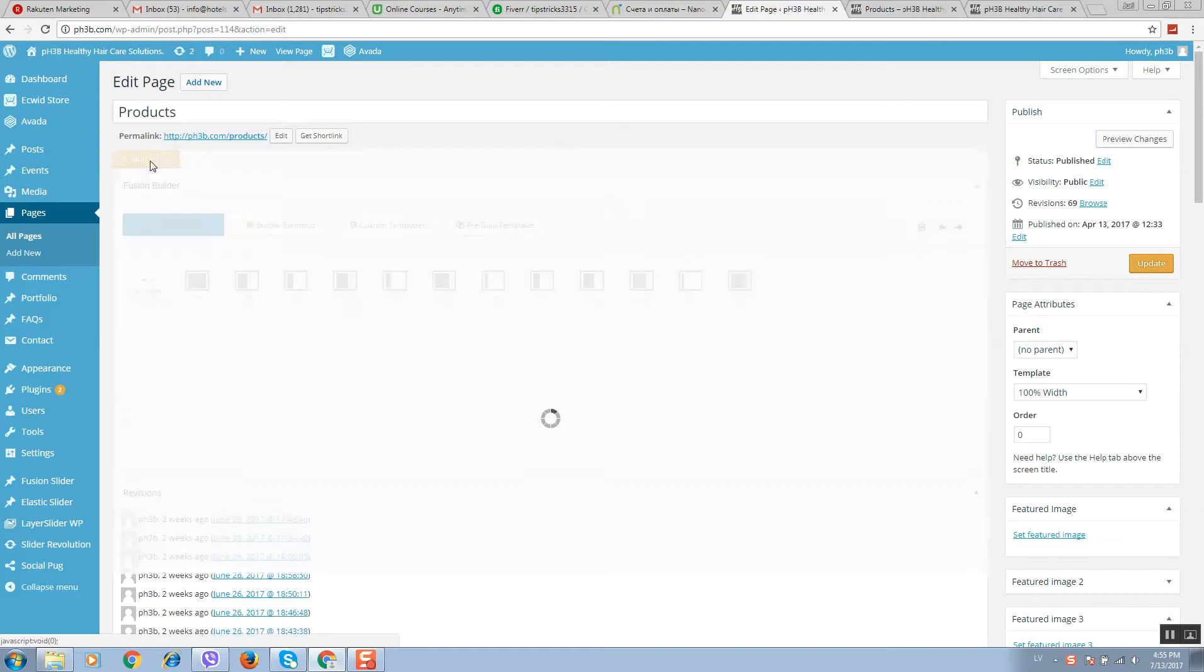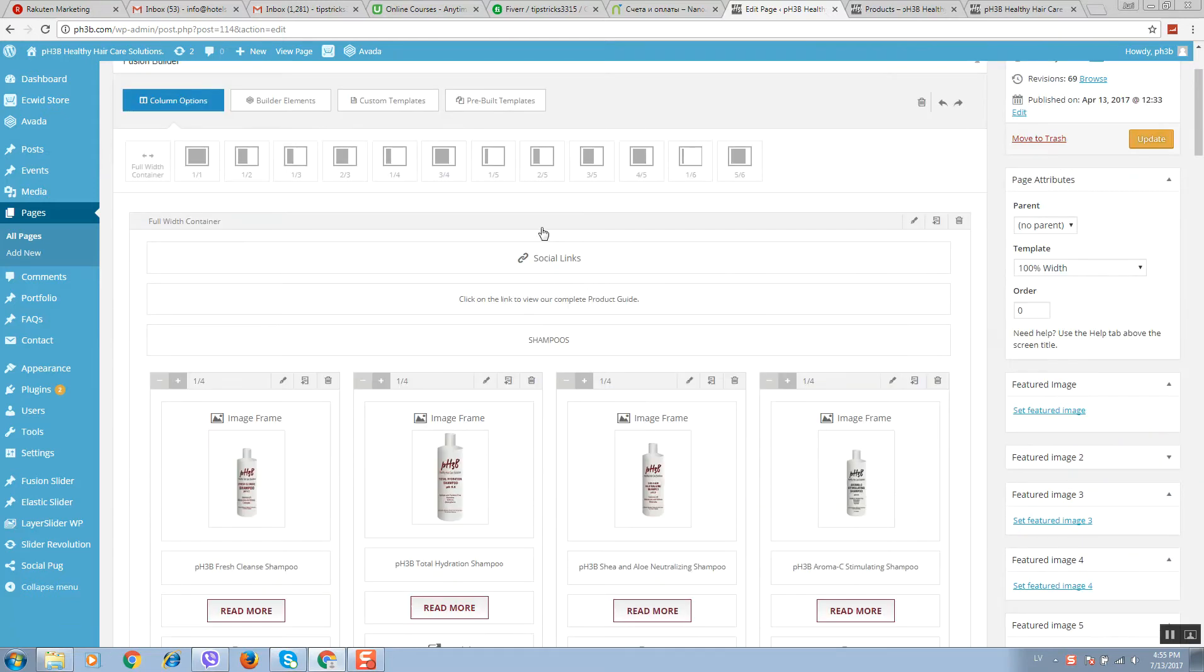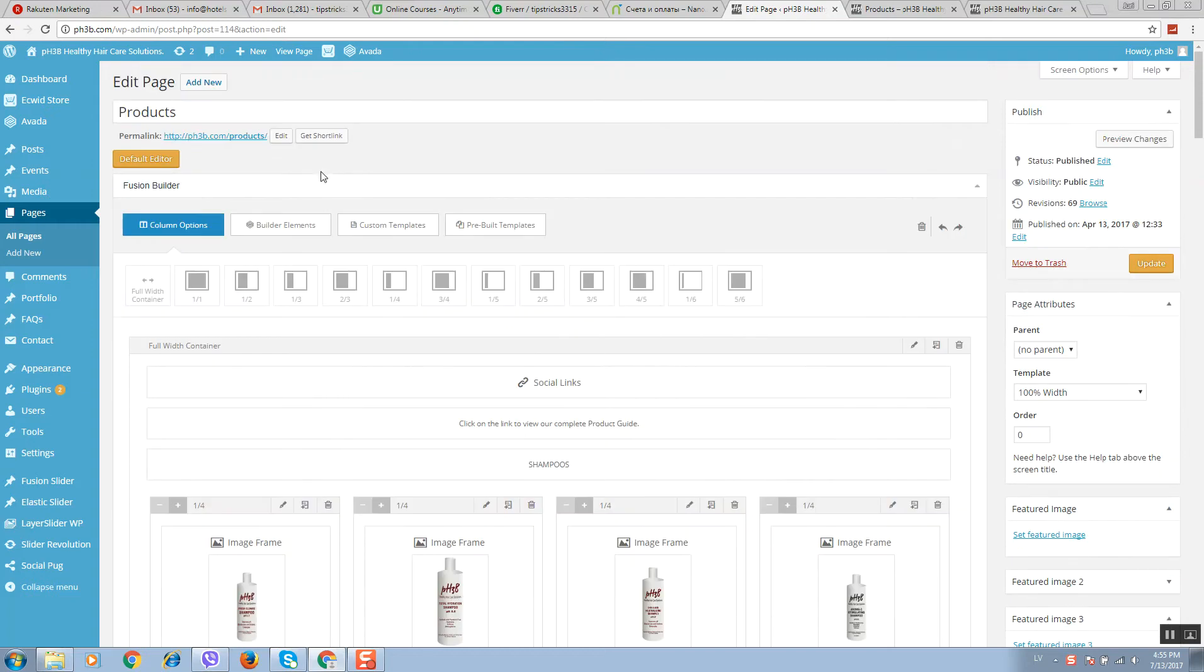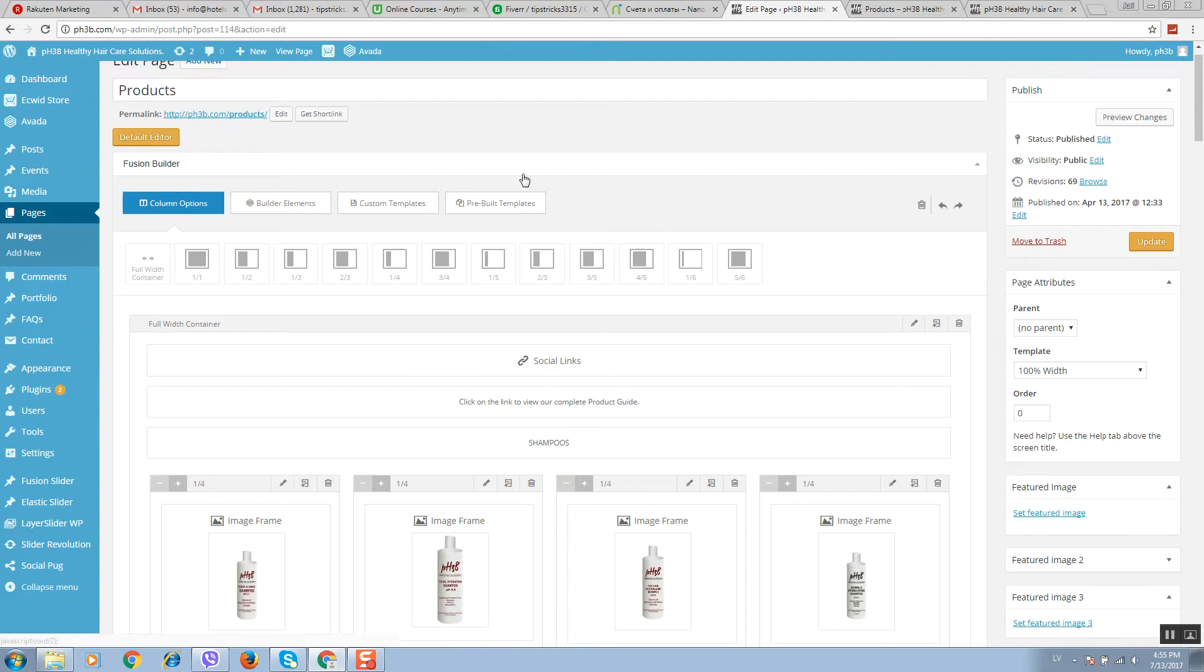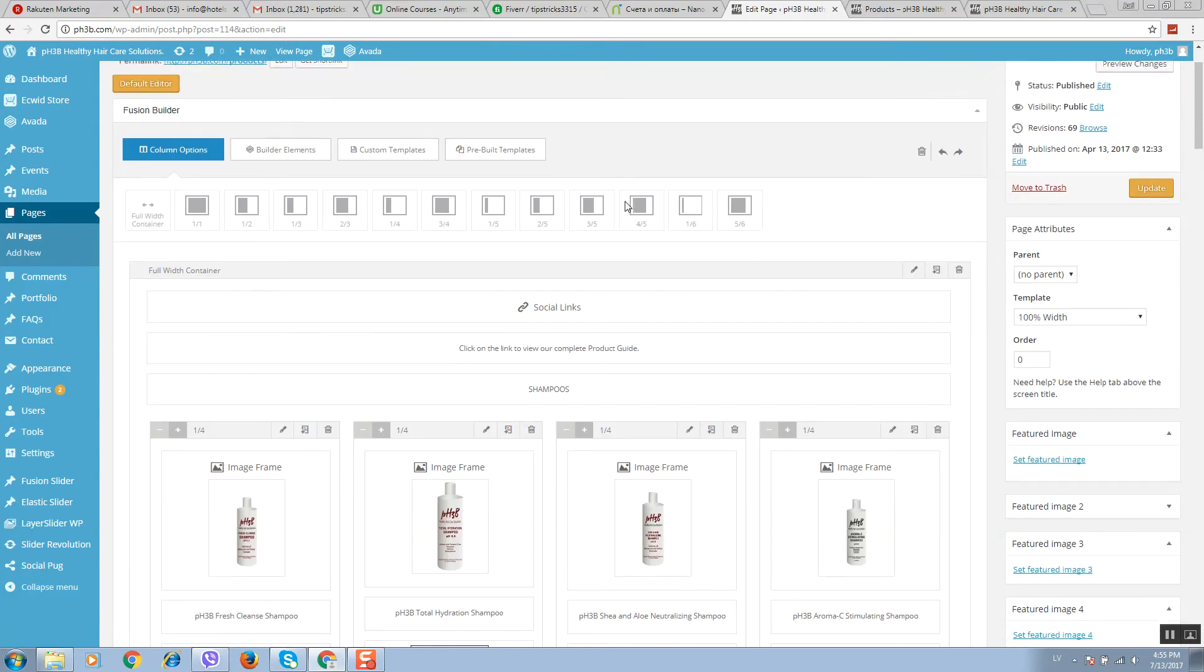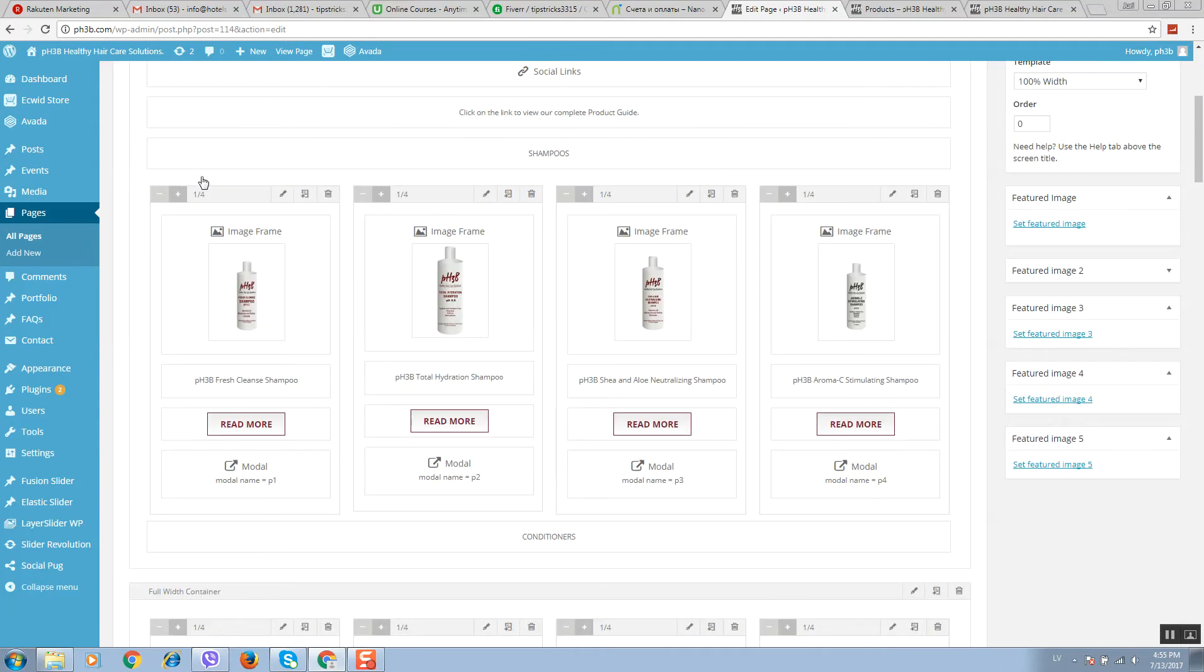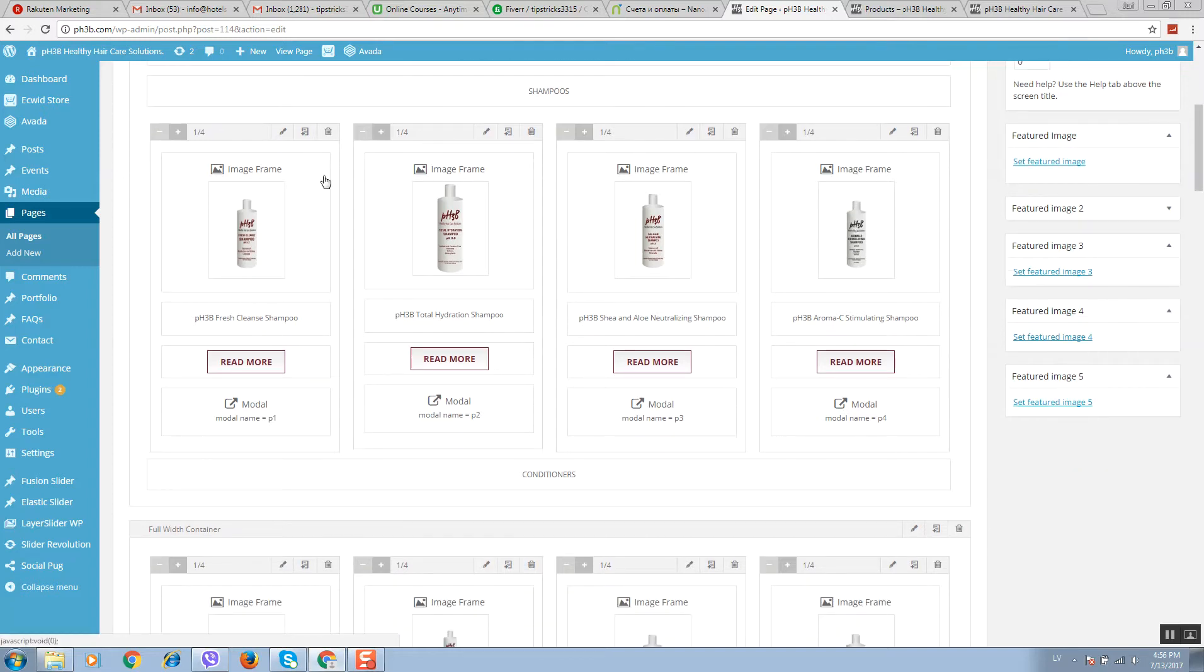It will load Fusion page builder and it should look like this. If it will not load, simply click on this yellow orange button. Here are all your products. On mouse over you can edit elements.